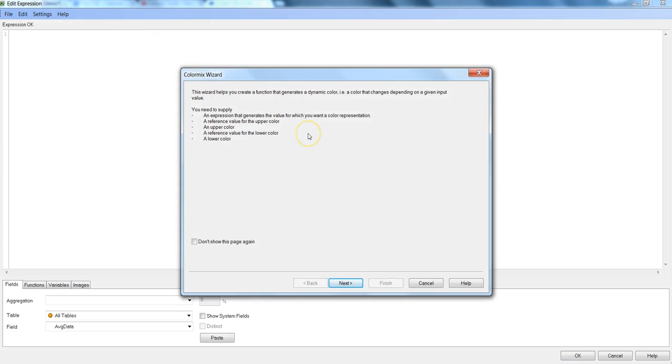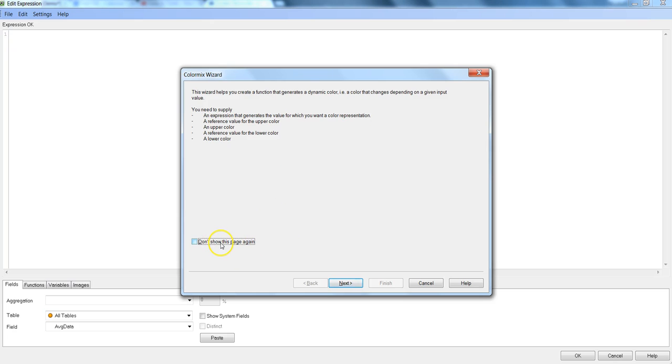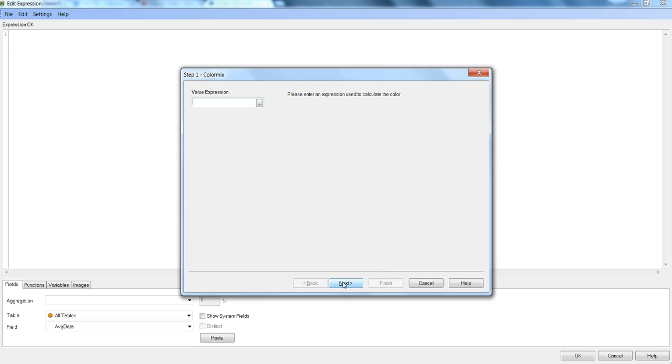Here it has been clearly specified what this wizard will going to do, what you need to supply to make it useful or to make a ColorMix Wizard fully functional. So I would suggest that you should not click on this, don't show this page again, I think this is a helpful information.